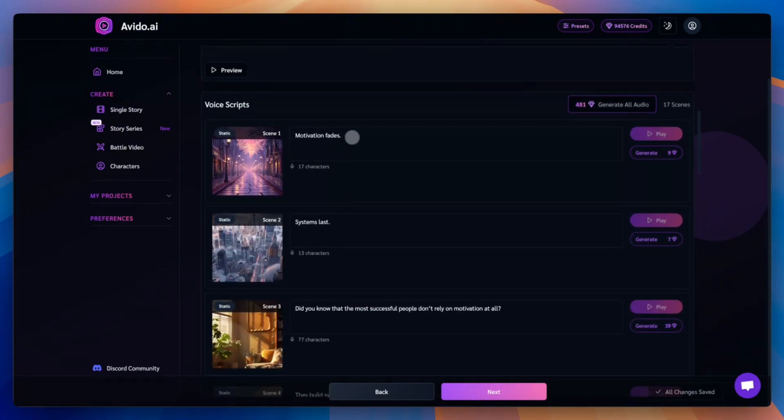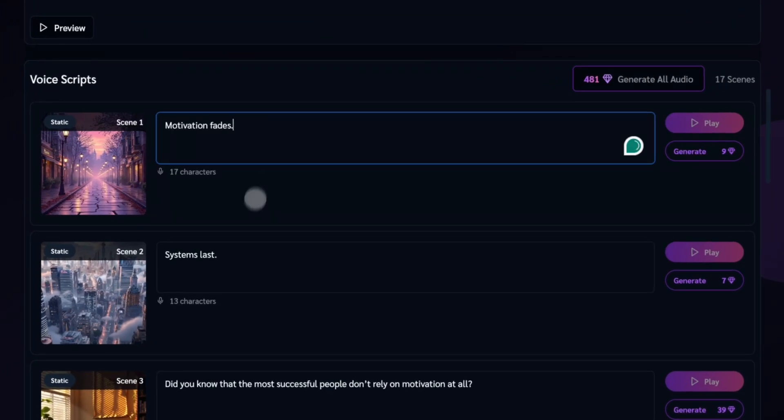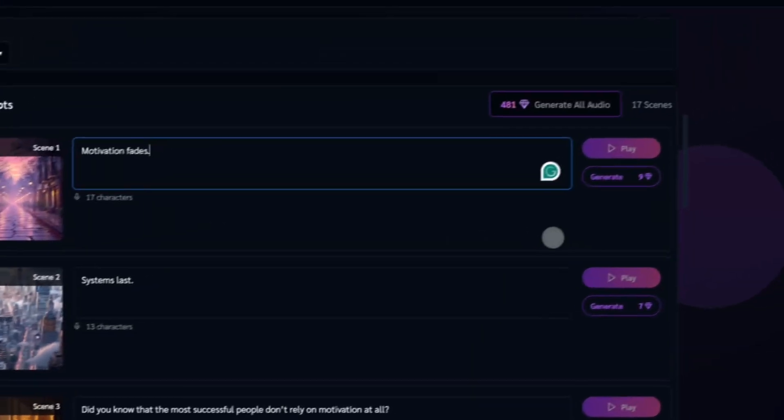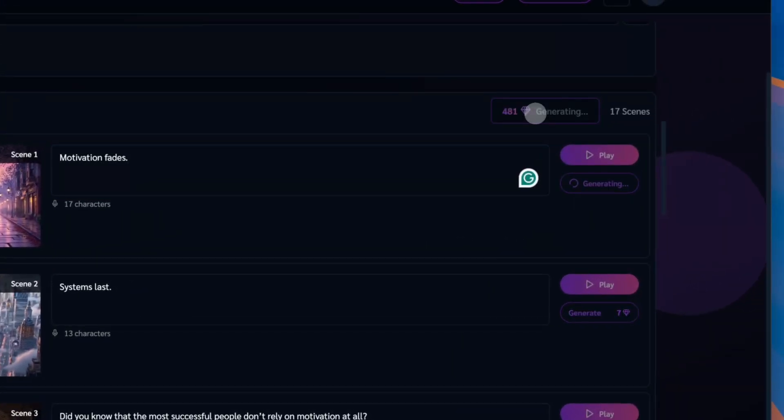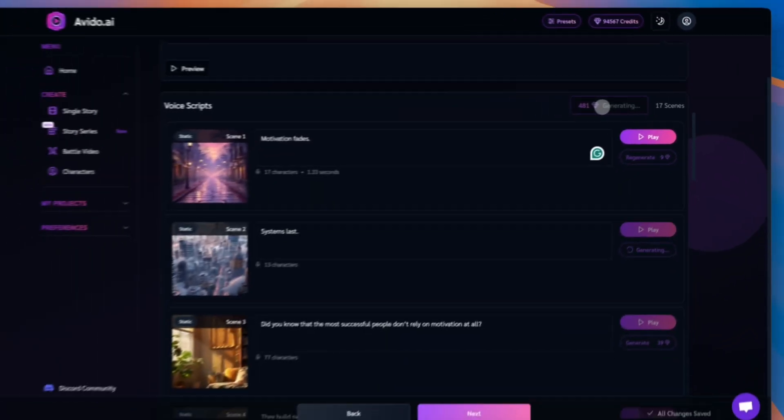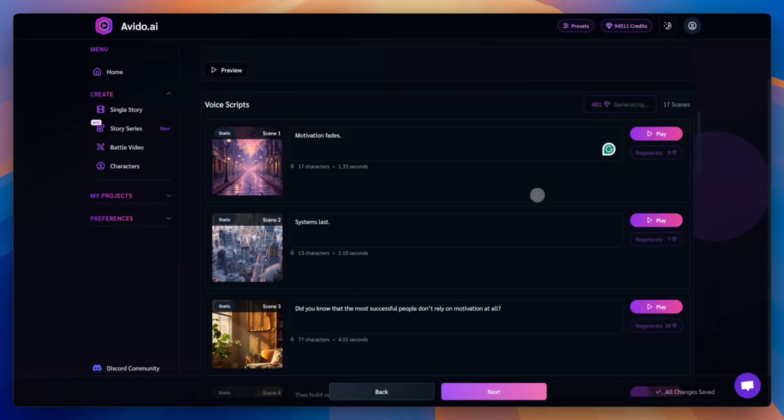Now it's time to generate narration for all scenes. Here you can review each scene along with the voiceover text and the captions that will appear in the final video. When you're ready, click the generate all audio button. Avido will process each scene and create all the voiceovers automatically.